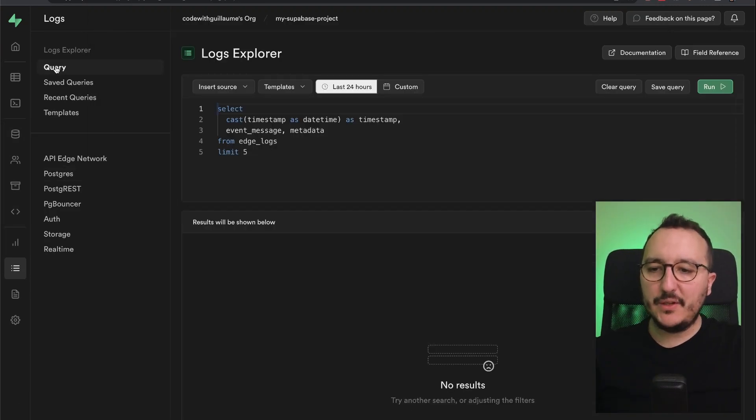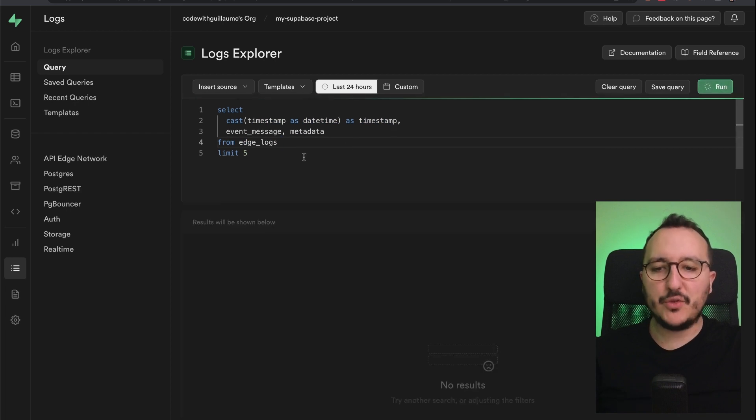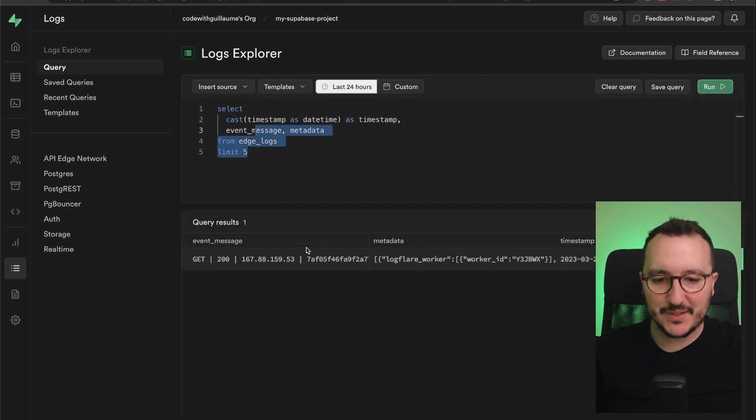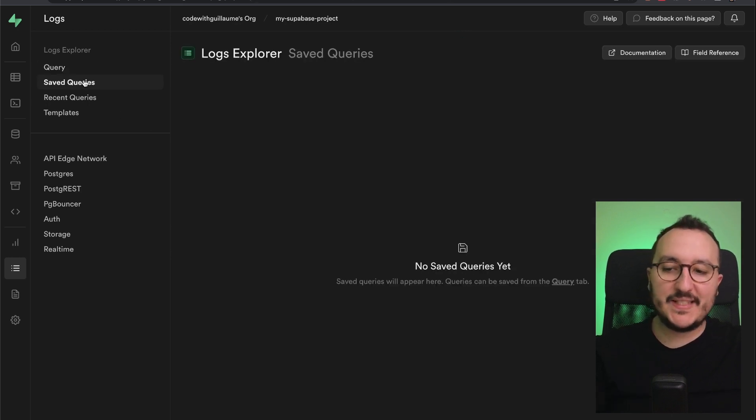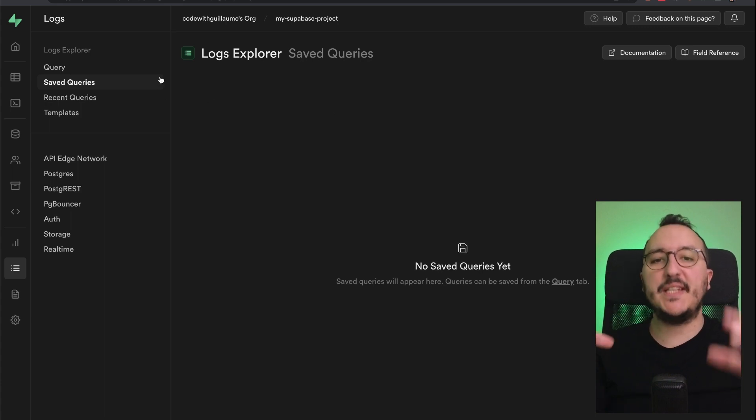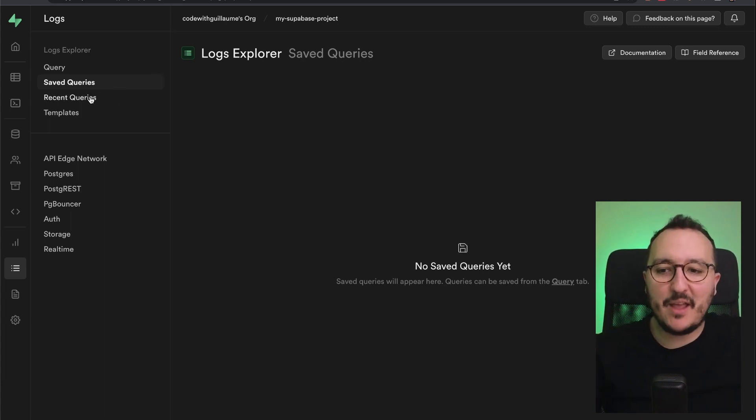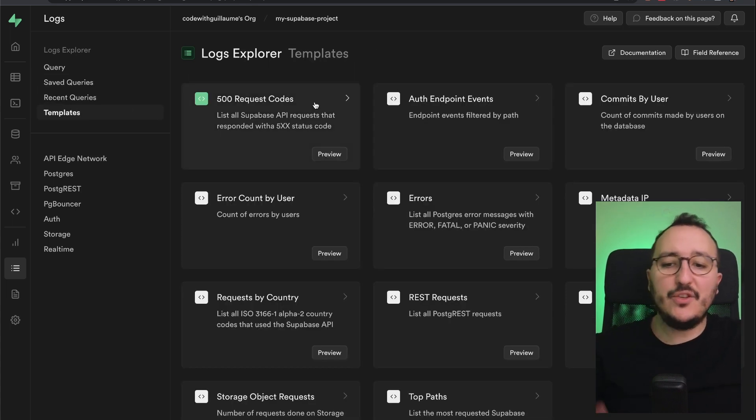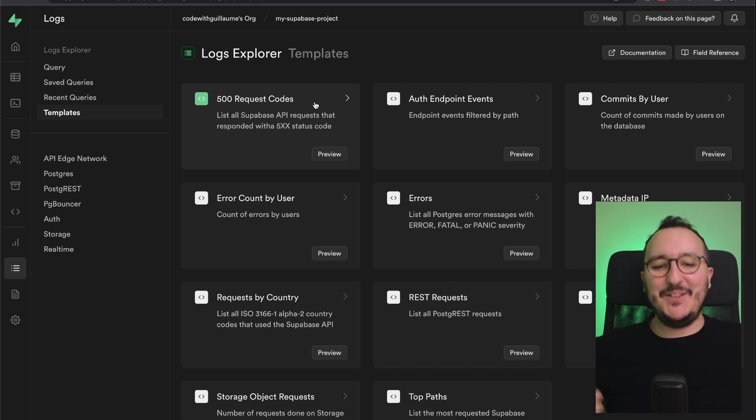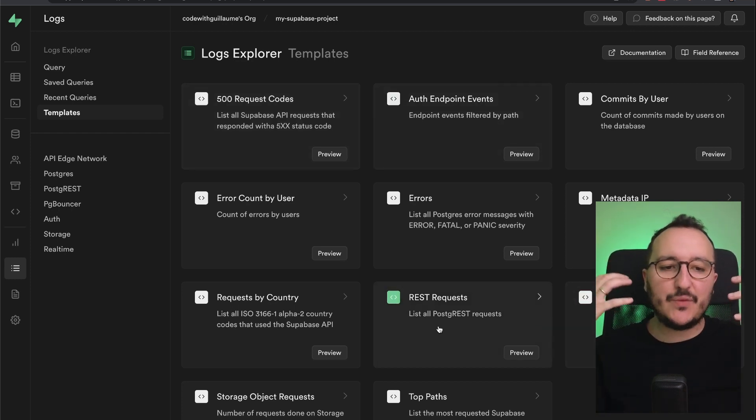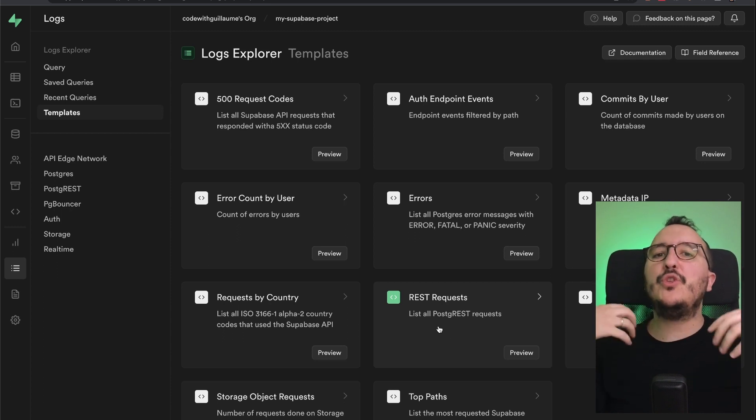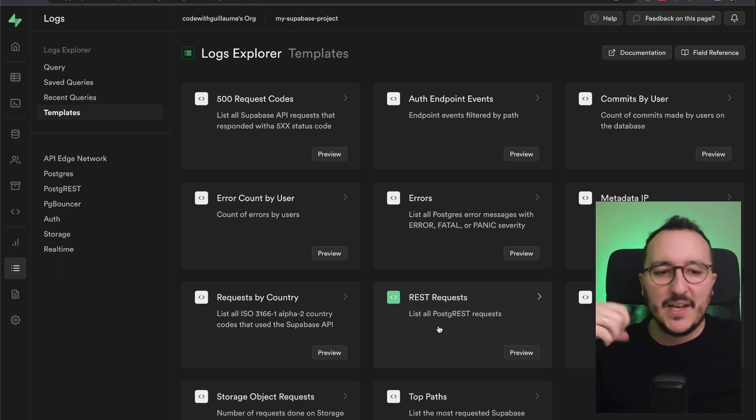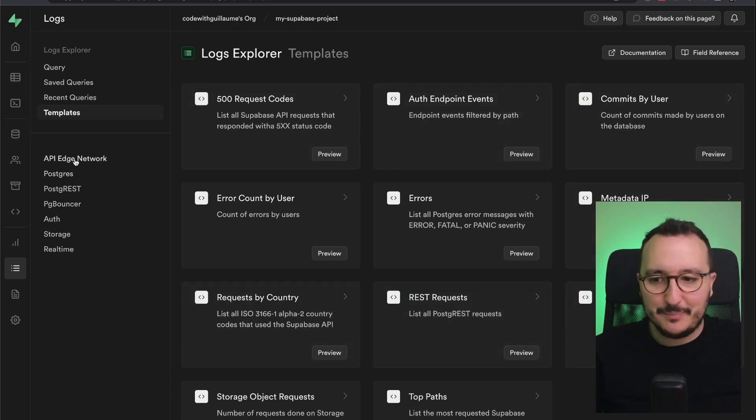So here, when I go here on query, I can query my Postgres instance to get the latest logs that I want. I can click here on saved queries. Let's say that I want to write some queries that I want to launch really often. I can save them here. I got the recent queries here. And if I don't know how to write queries for this log explorer, I got templates that are here. So it's really nice from the team of Supabase to think about people who don't know how to write queries. Here, you got some templates that you can use.